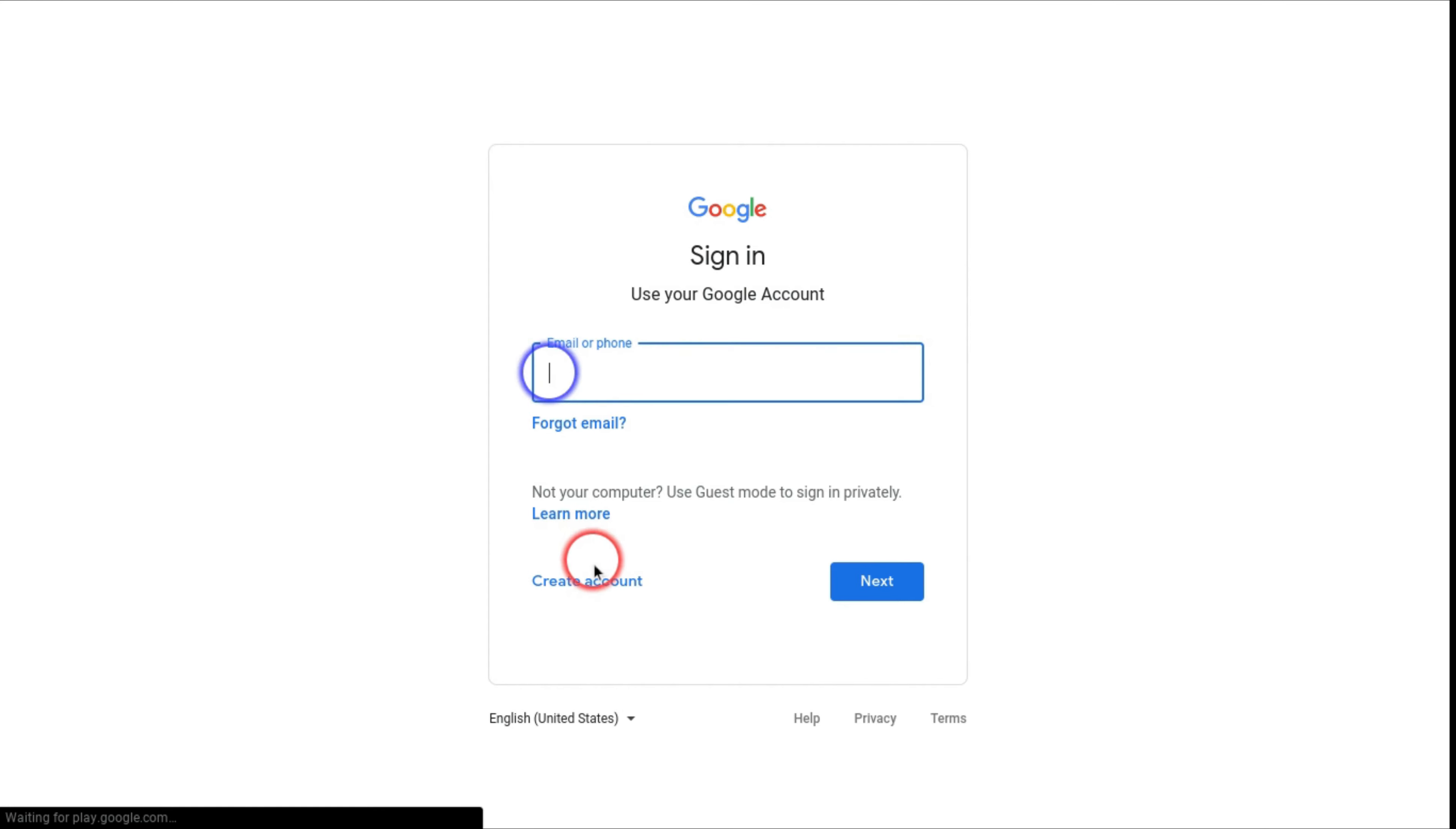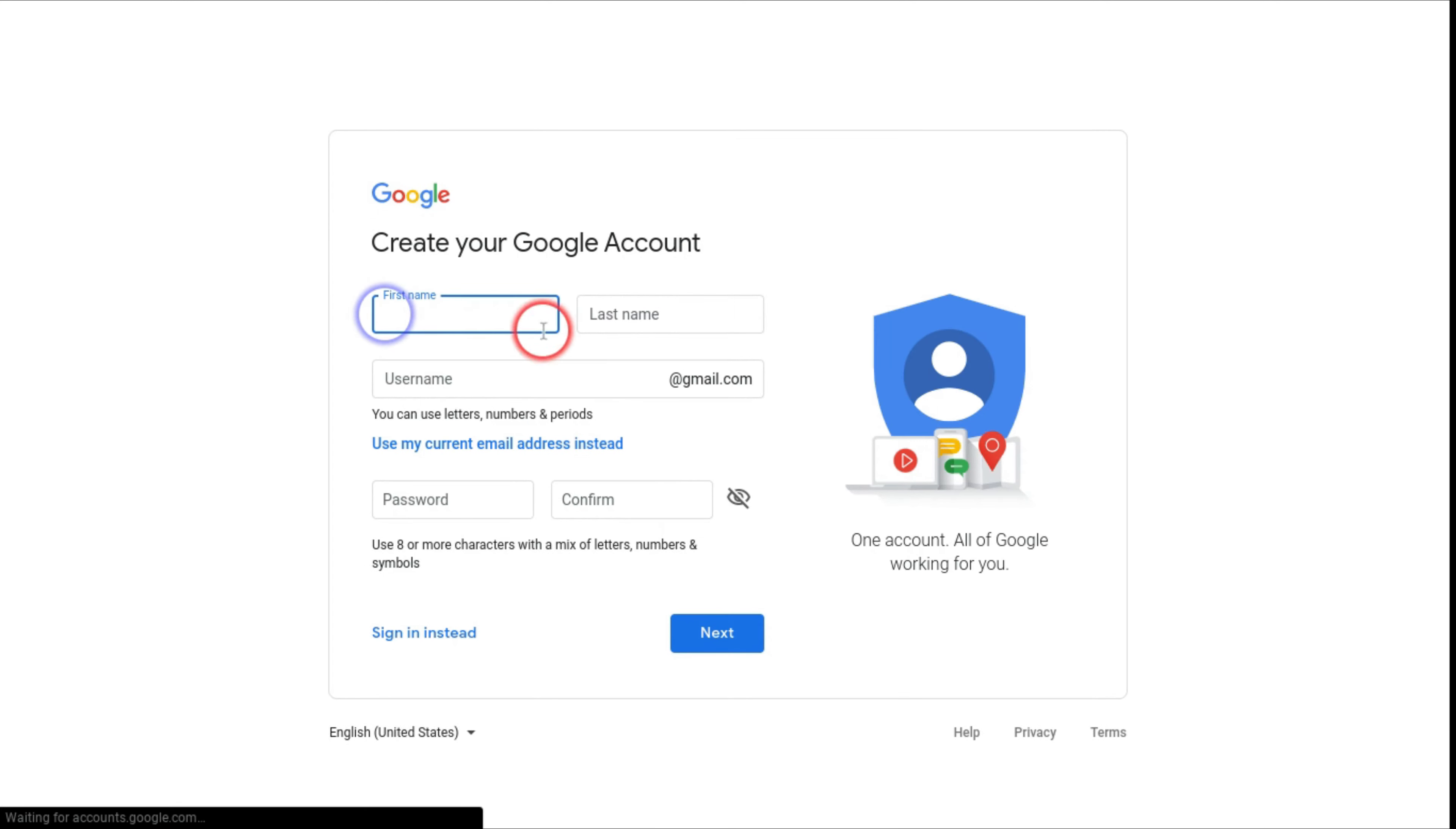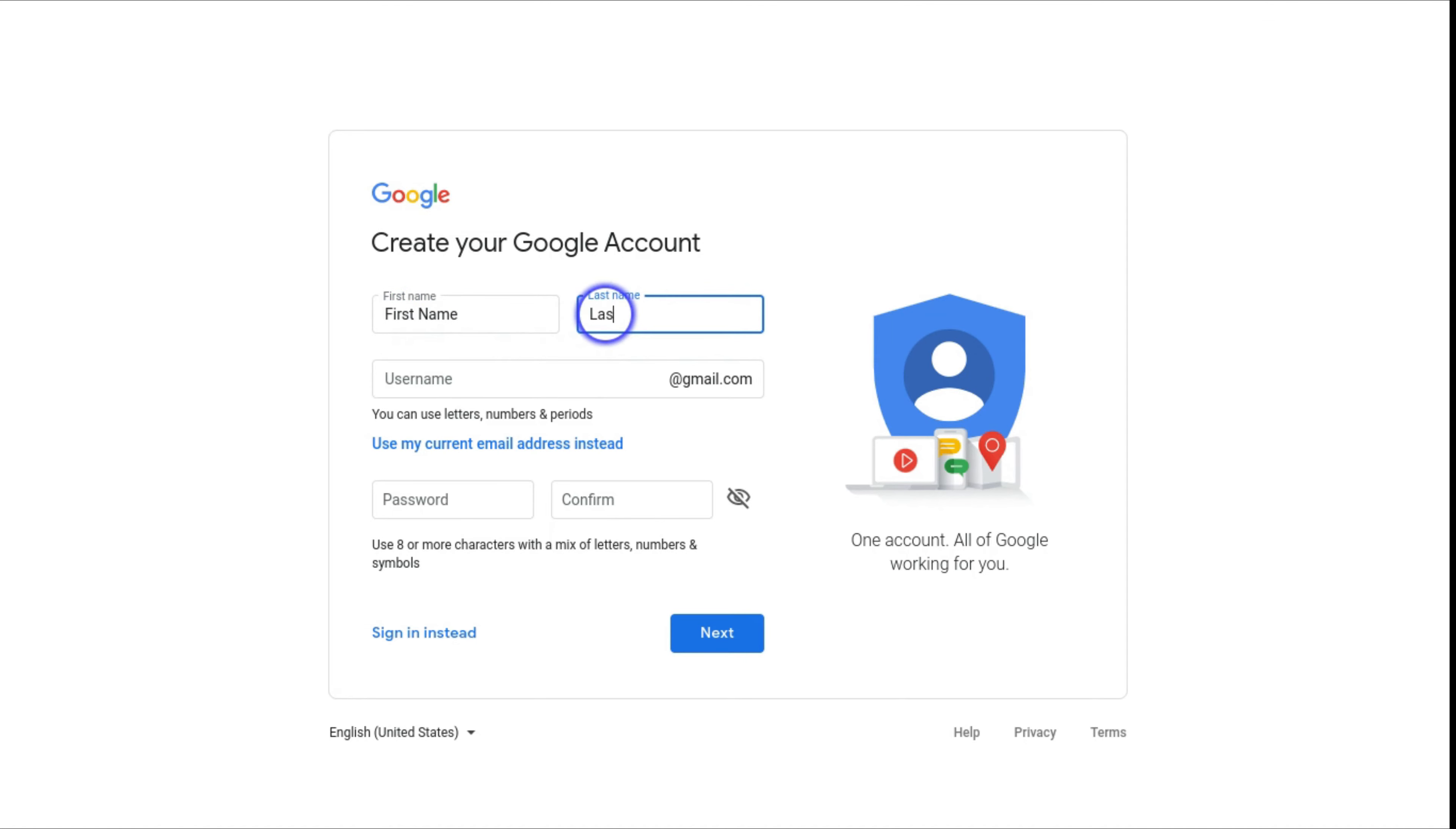It should take you to this page and press create account and for myself. Then it will tell you to write your first name and also write your last name. It will give you a recommended email address but you can change that.